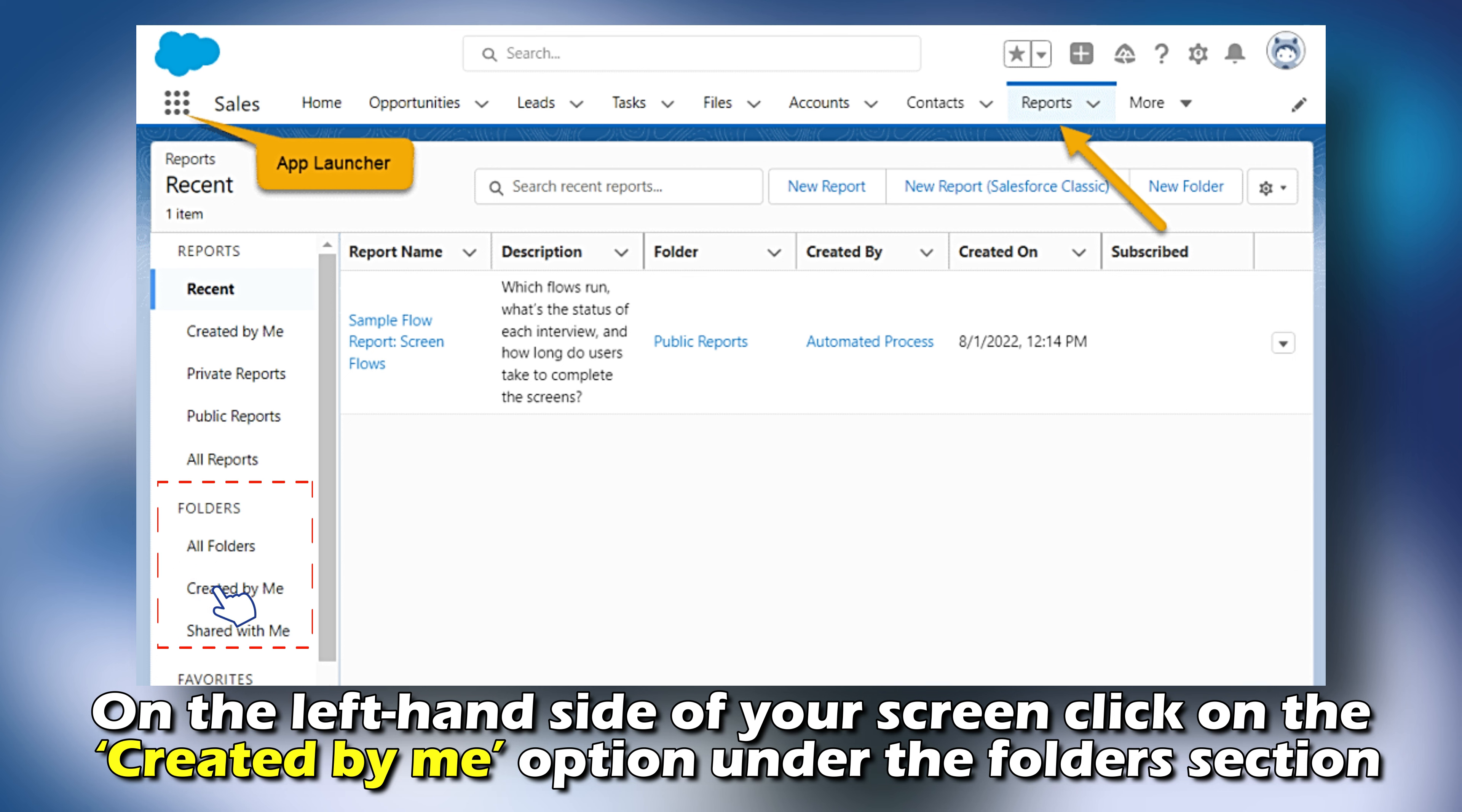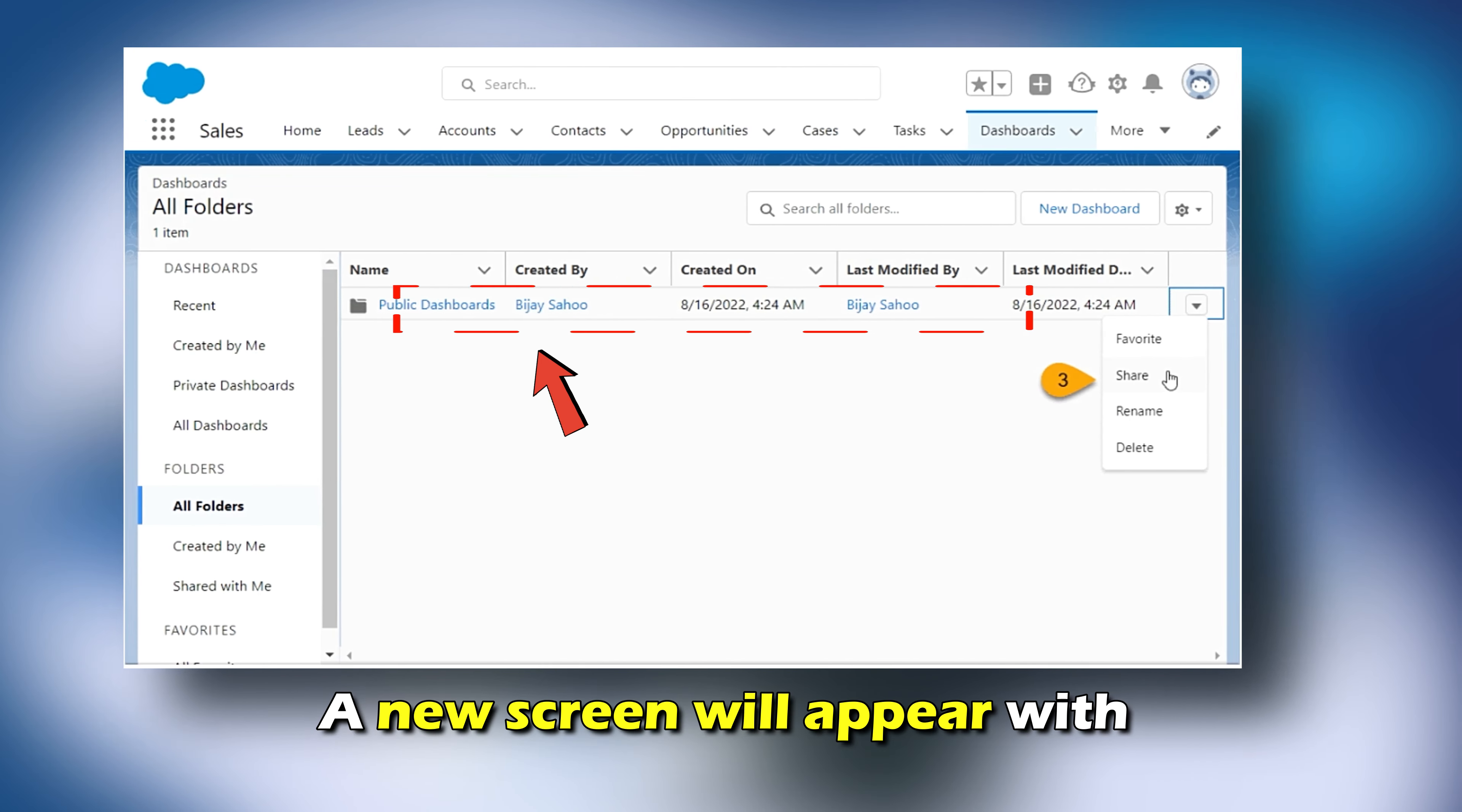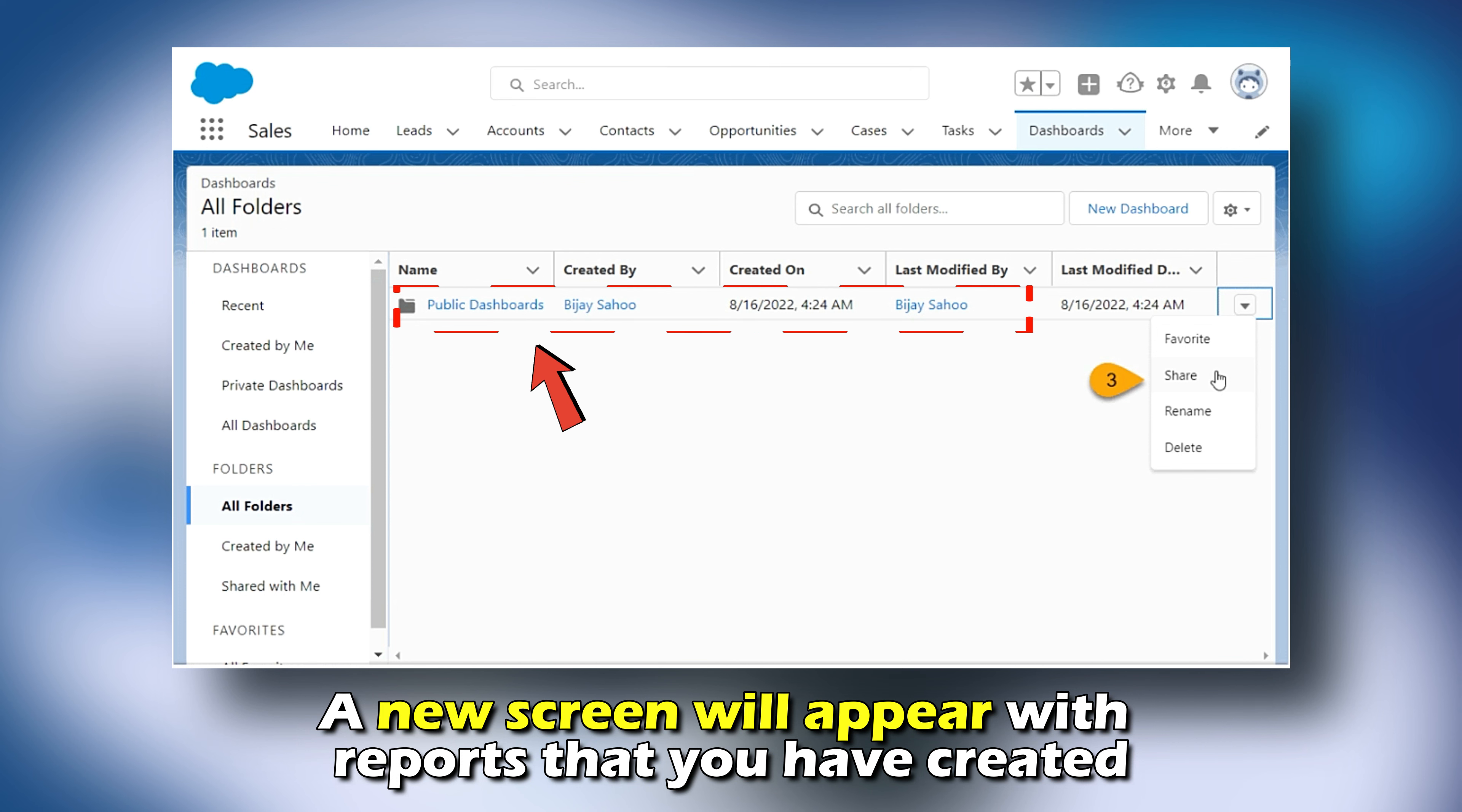Via Salesforce Lightning: From your Salesforce Lightning dashboard, tap the Reports tab.